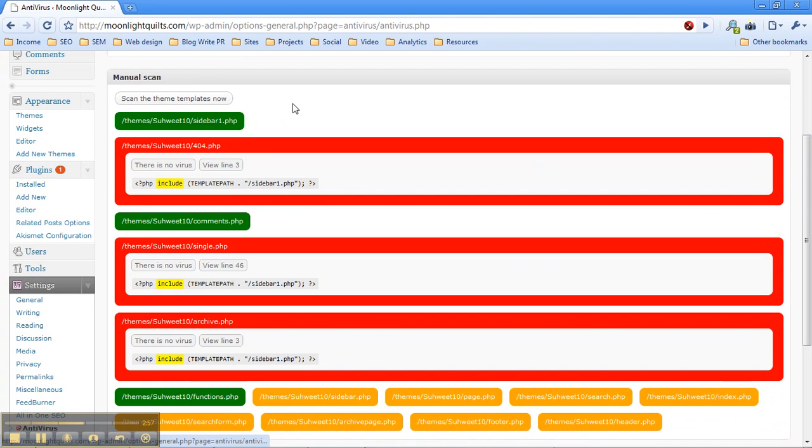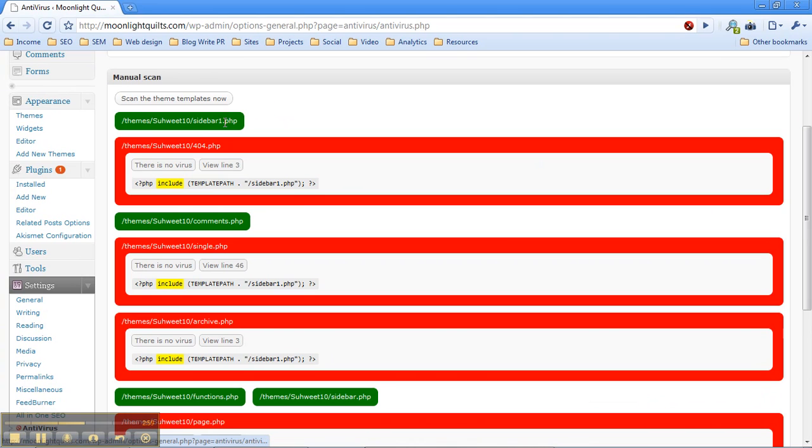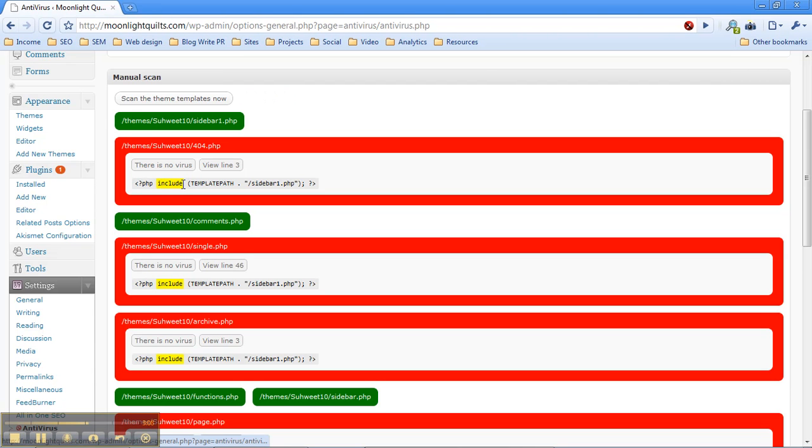So what we're going to see here is one of our theme files is clean. It's green. It's nothing suspicious. Now we're going to see something in red here that's suspicious. And what Antivirus suspects is a PHP include statement. And what this means is it's saying to the server, hey, include this file. The path to the file is the path to our WordPress template dot sidebar1.php.